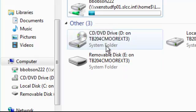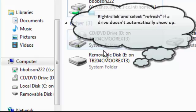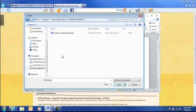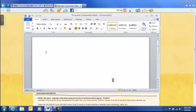Normally, they're labeled something like Removable Disk. You can also right-click and select Refresh if a drive doesn't automatically show up. Now that the drive's up and available, you can go ahead and browse to the file, and I'm going to open it.